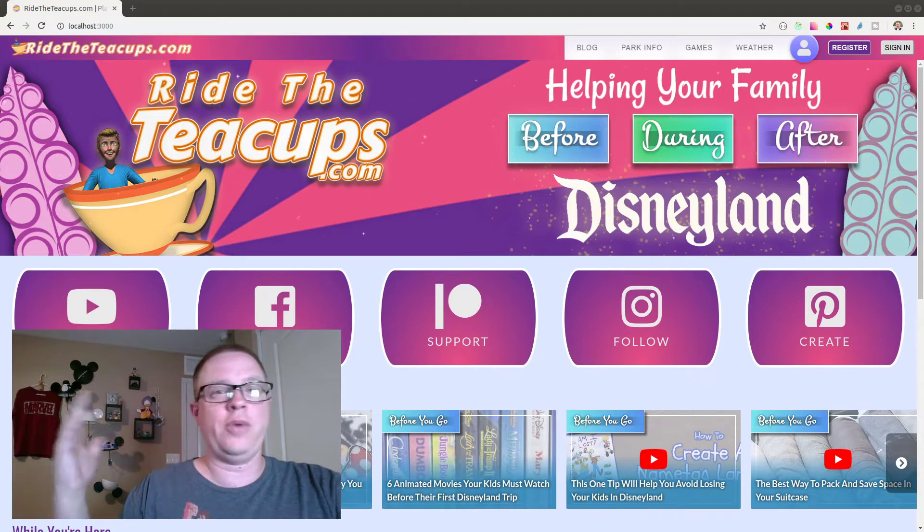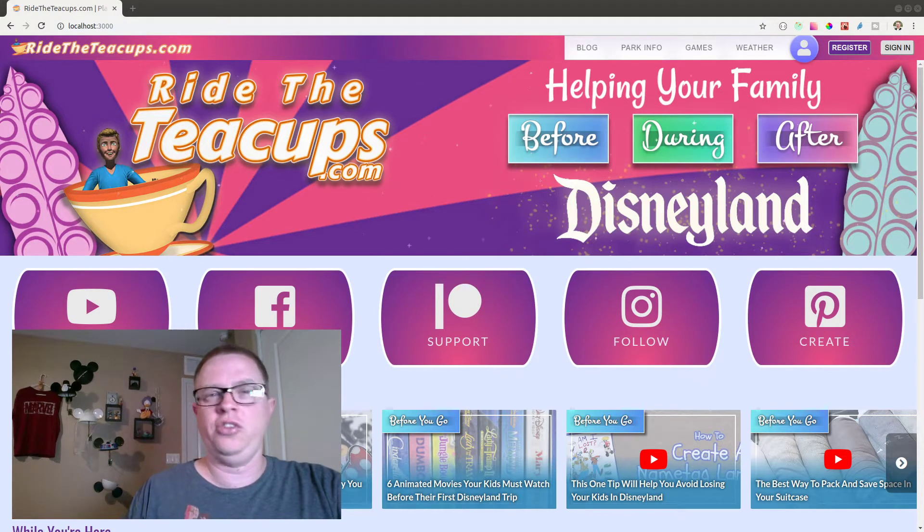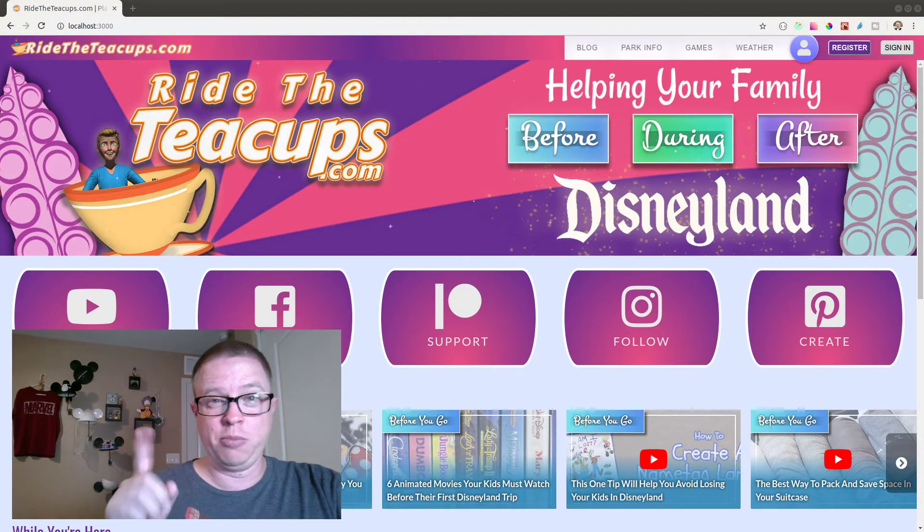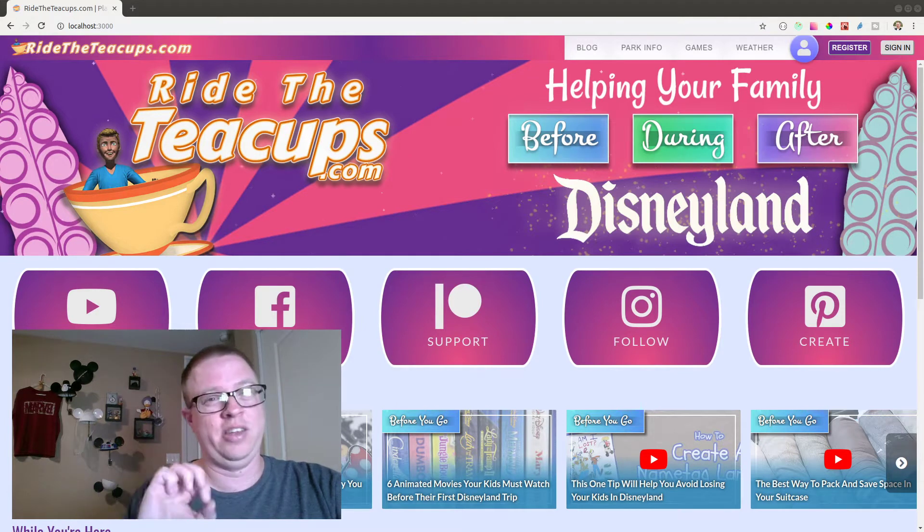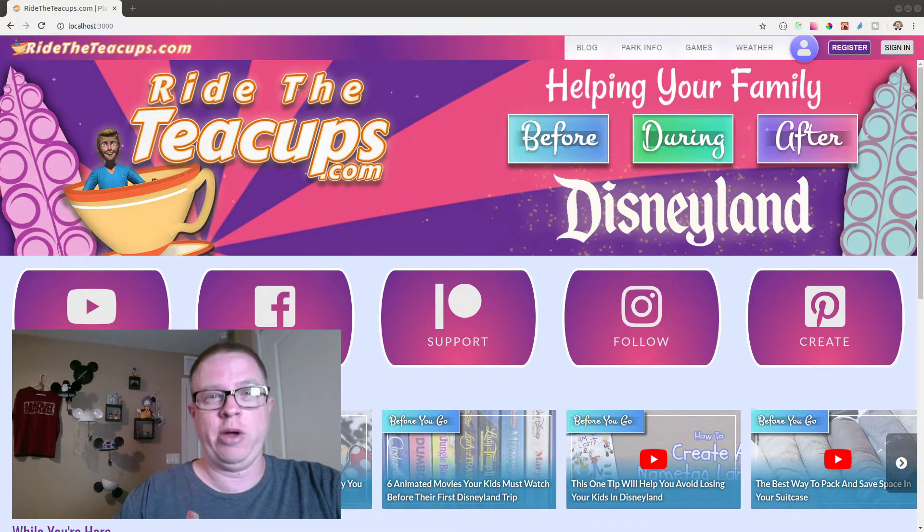Hey guys, it's Steve with Ride the Teacups. I wanted to show you just a little bit of a preview of what I am working on today because I am really excited about it.